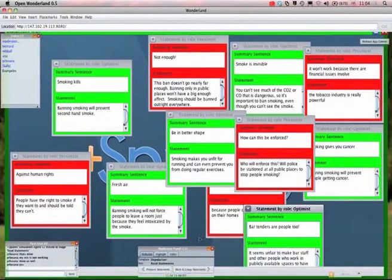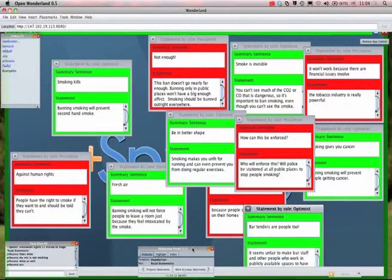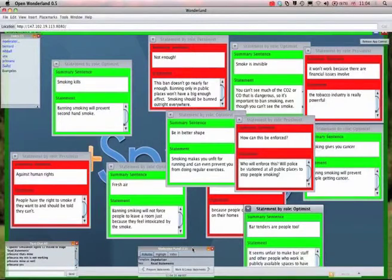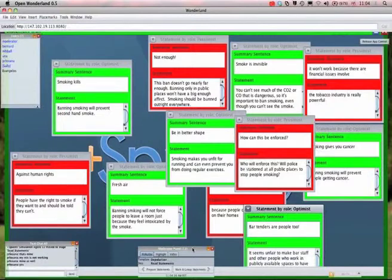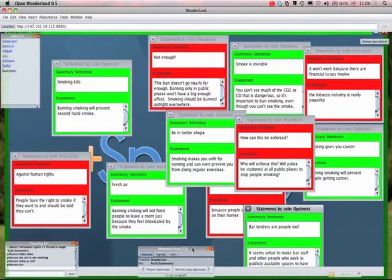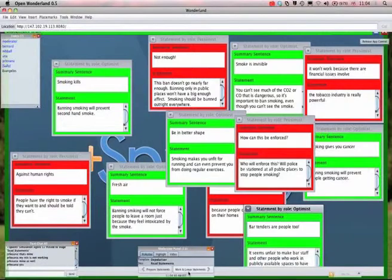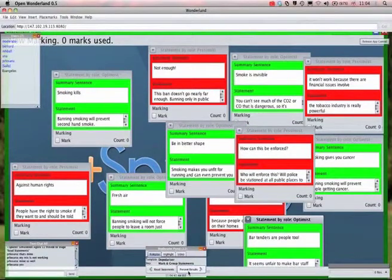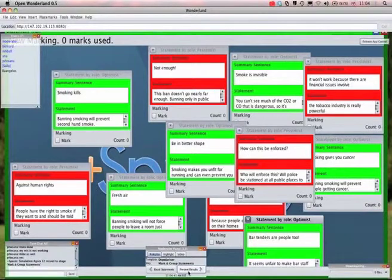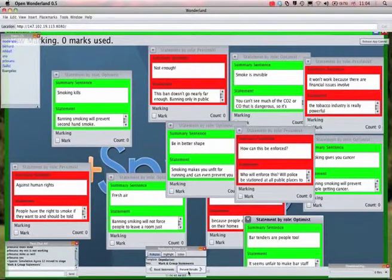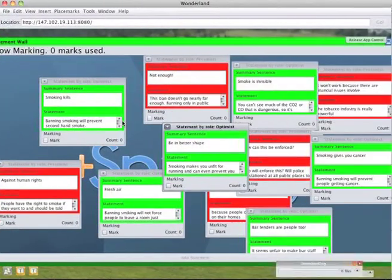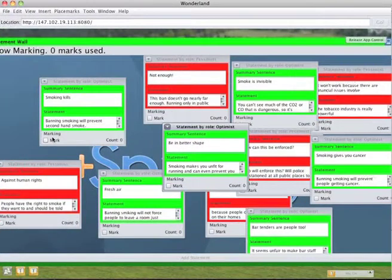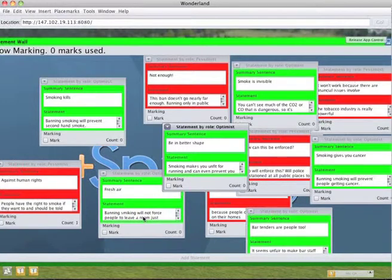What we need to do now is you have an opportunity to vote on what you think are the most important of these statements. This is your personal point of view, as opposed to the role you've been assigned. So you can forget about the role, whether you're pessimistic or optimistic. So I've now moved us onto that stage, and you can see under each post-it there should be a mark button which you can tick. You have three votes each. I'd like to ask you all to vote now on your three most important.